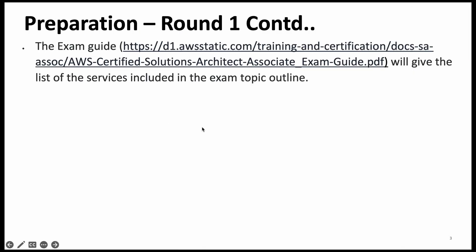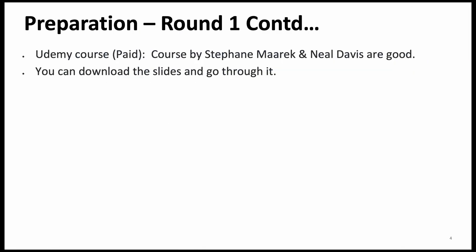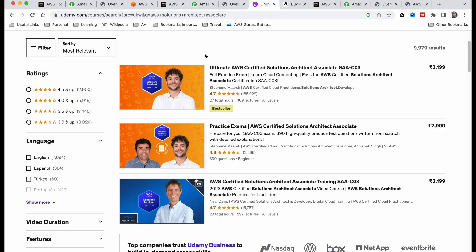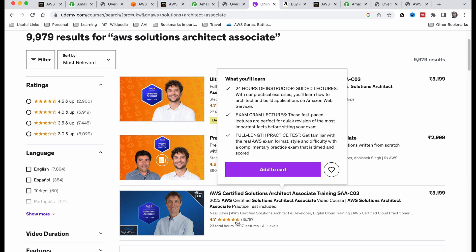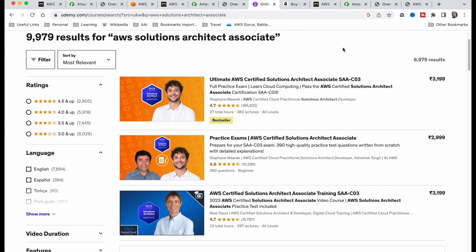We are still in round one. We also have some paid courses. In Udemy, we have Stephen Marek's solution architect course and Neil Davies' solution architect course. Both are good — you can purchase one of them if you want. Both have a 4.7 out of 5 rating. But it is not mandatory to purchase a paid course — it is possible to pass the solution architect exam without one.